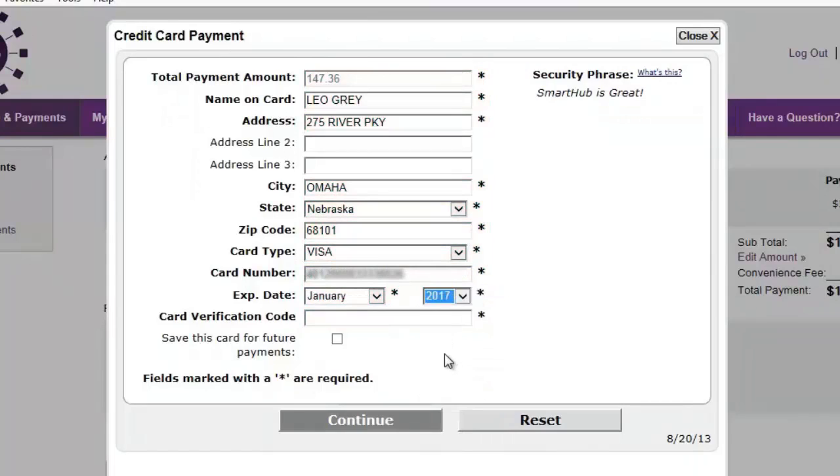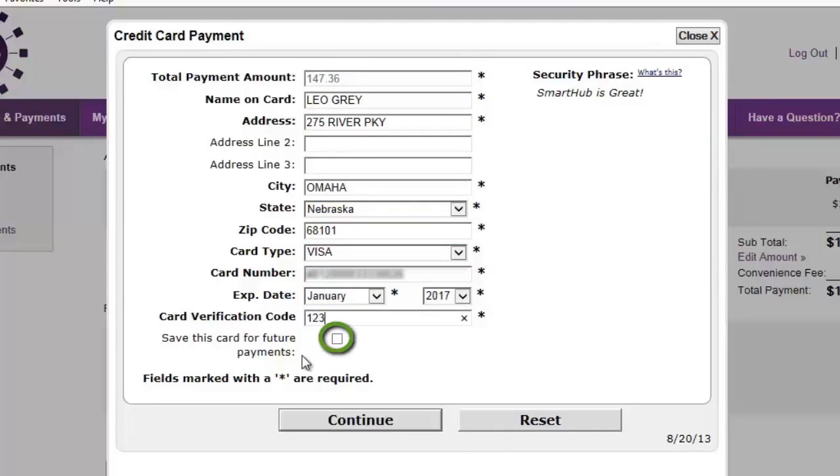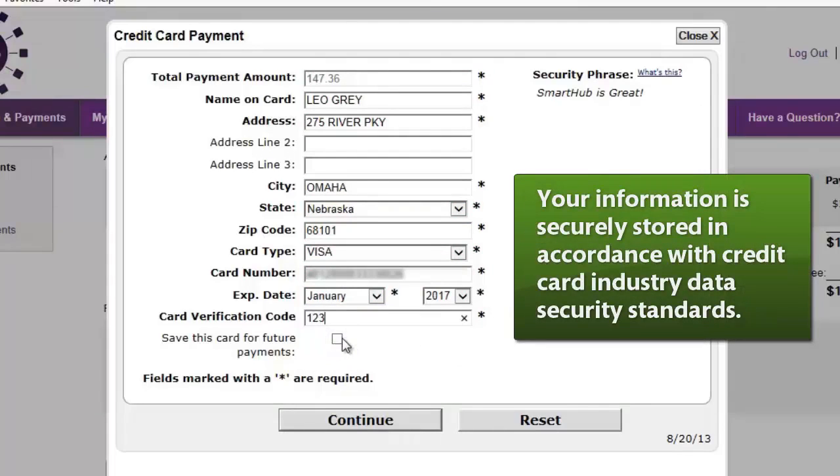If you'd like to save this payment method for future payments, click this check box. Rest assured, your information is securely stored in accordance with credit card industry data security standards.